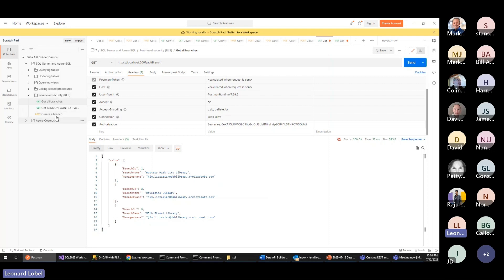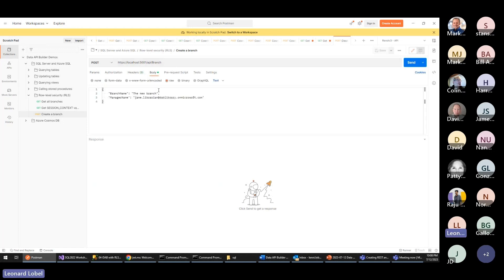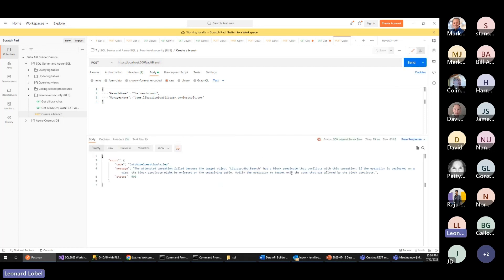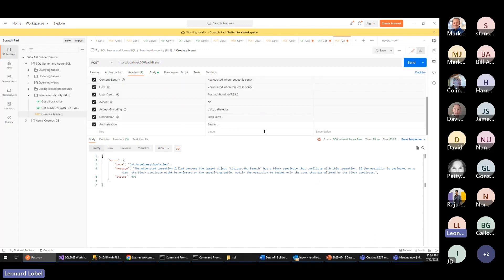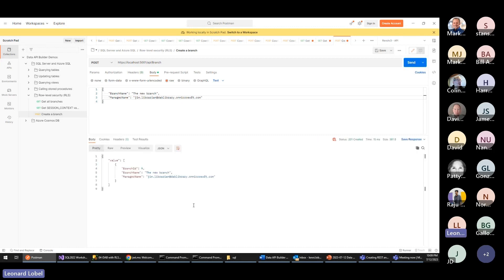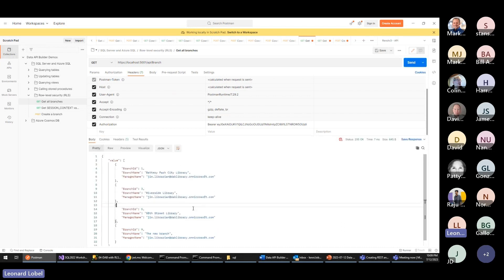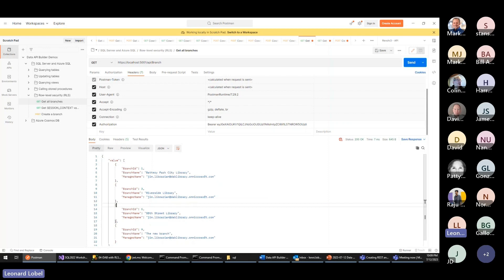Creating a branch for Jane Librarian while logged in as Jim Librarian fails due to the block predicate. But creating a branch for Jim Librarian — one he manages — succeeds. Getting all branches now shows four branches for Jim instead of three, including the new one. This is like a siloed view of the table enforced by row level security, where Data API Builder passes the credentials and SQL Server does the filtering.